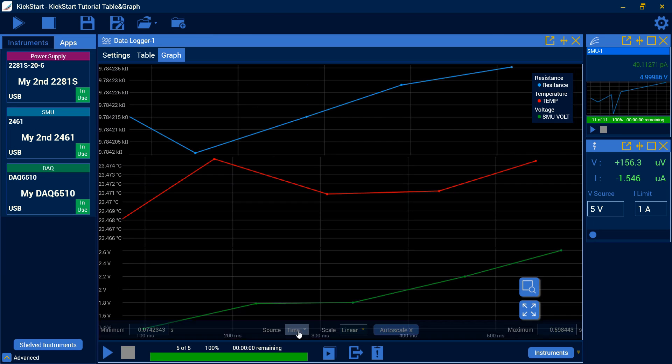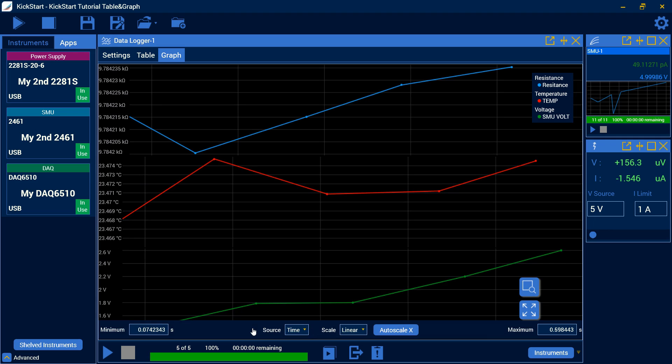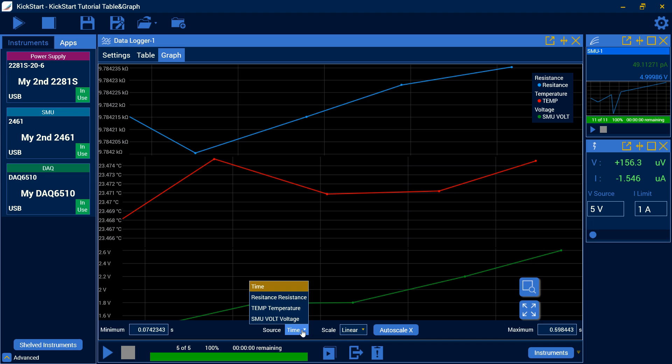We can also, by hovering over the x-axis, change down here our minimum maximum in our setting there. We can auto scale and change linear and logarithmic. But we can also change our x value to be by default time. But I could plot versus resistance, temperature, or the smooth voltage.